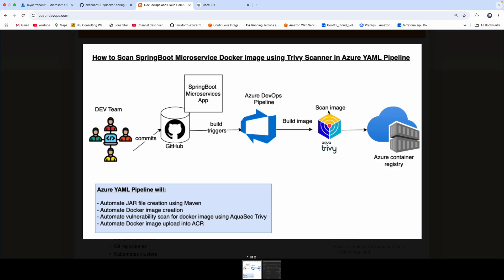We are going to use a tool called Trivy. Trivy is an open source vulnerability scanning tool from a company called Aqua Security. We are going to use Trivy to scan the Docker image for our Spring Boot microservices application, and we are going to automate this using an Azure DevOps pipeline.